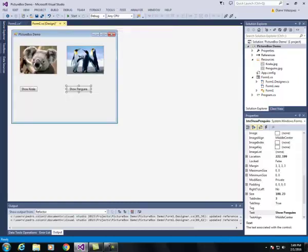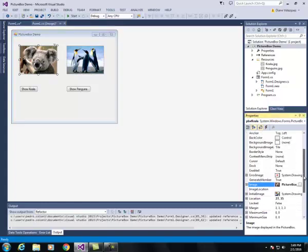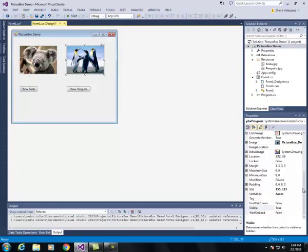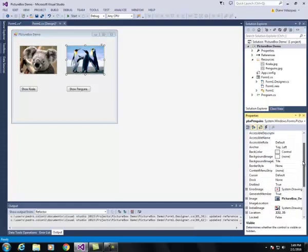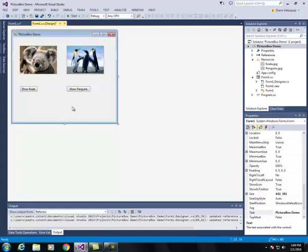One last thing before I finish my program is I'm going to make these two pictures invisible when the program launches. I'm going to select the koala picture, find the visible property and change it to false. I'm going to do the same thing for the penguin so the visible property is going to be false, so that way when the program runs neither picture is visible.